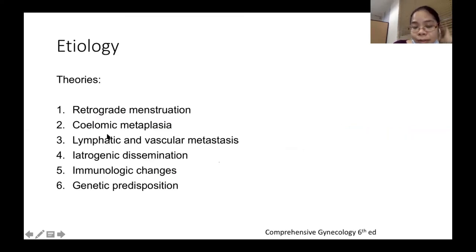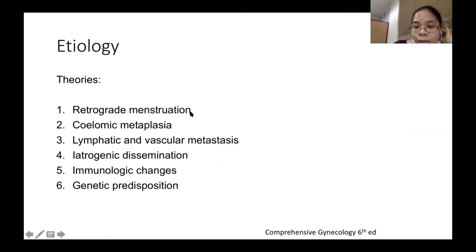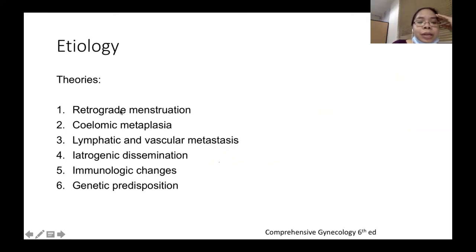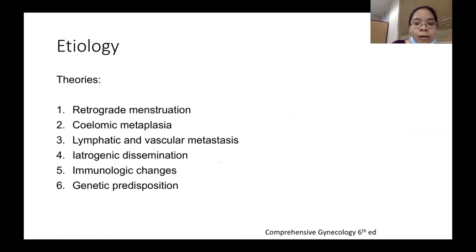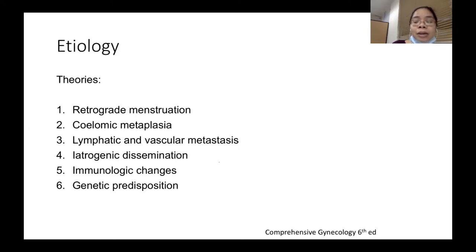Please study the theories on pelvic endometriosis. The first is retrograde menstruation, also called Sampson's theory. This explains how menstrual blood flows retrogradely into the fallopian tubes, exits the tubes, and implants in the ovaries and other parts of the pelvis, and sometimes the colon.